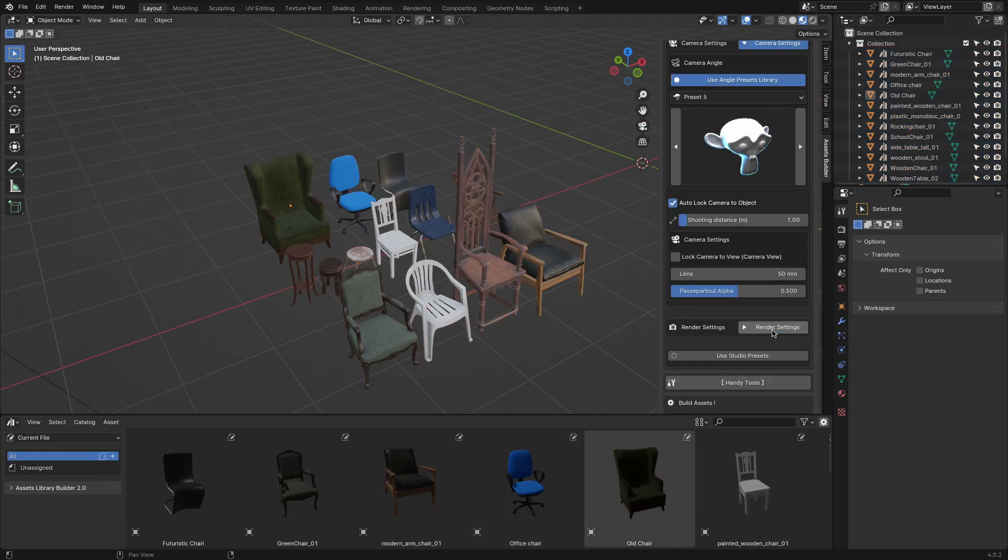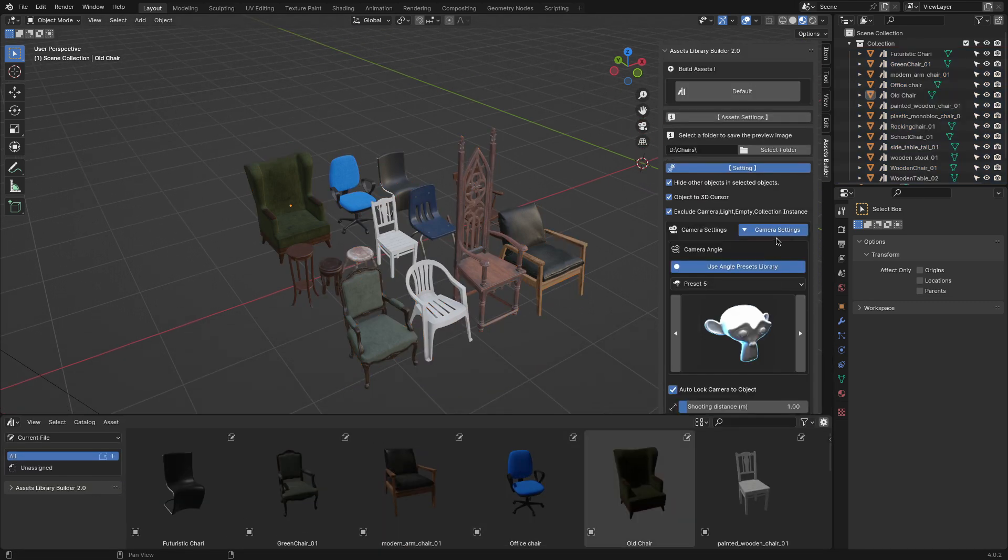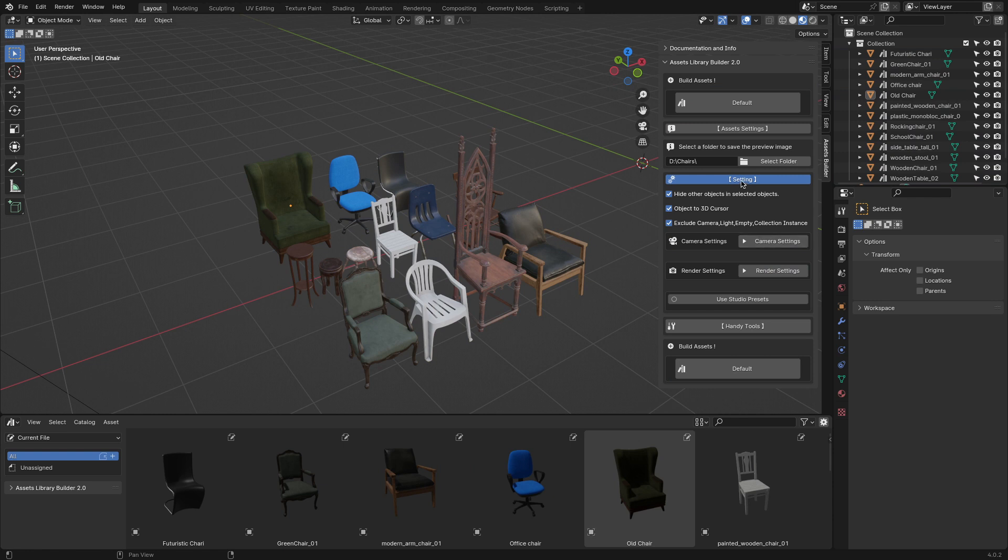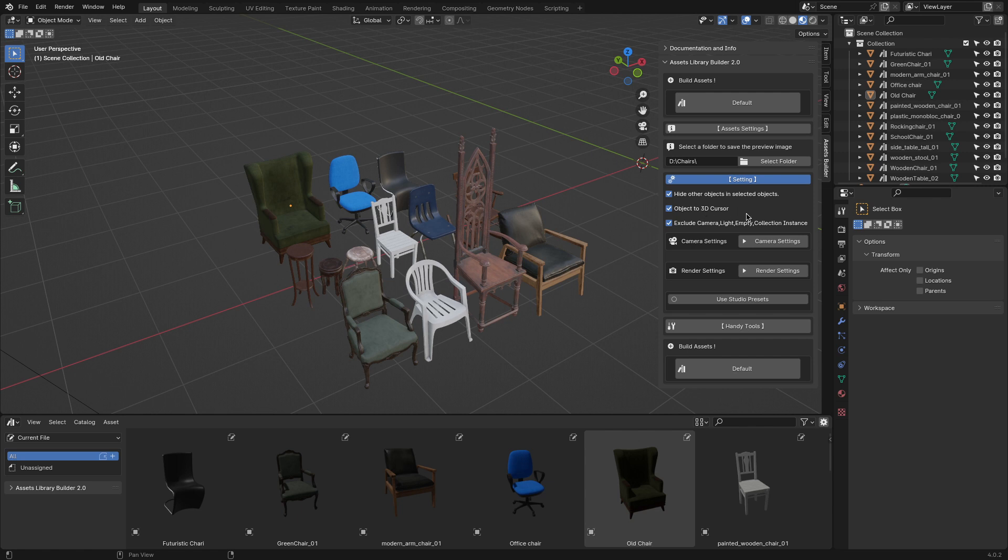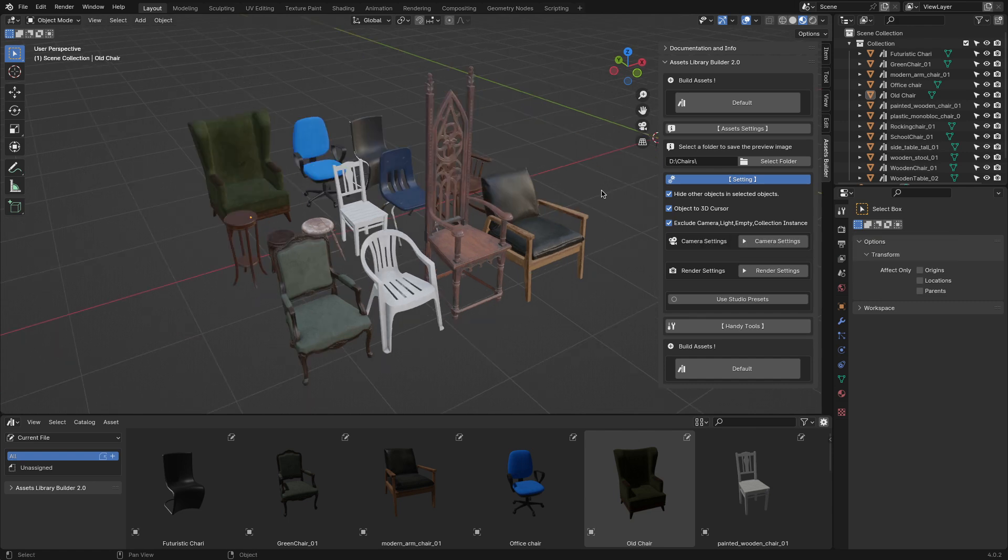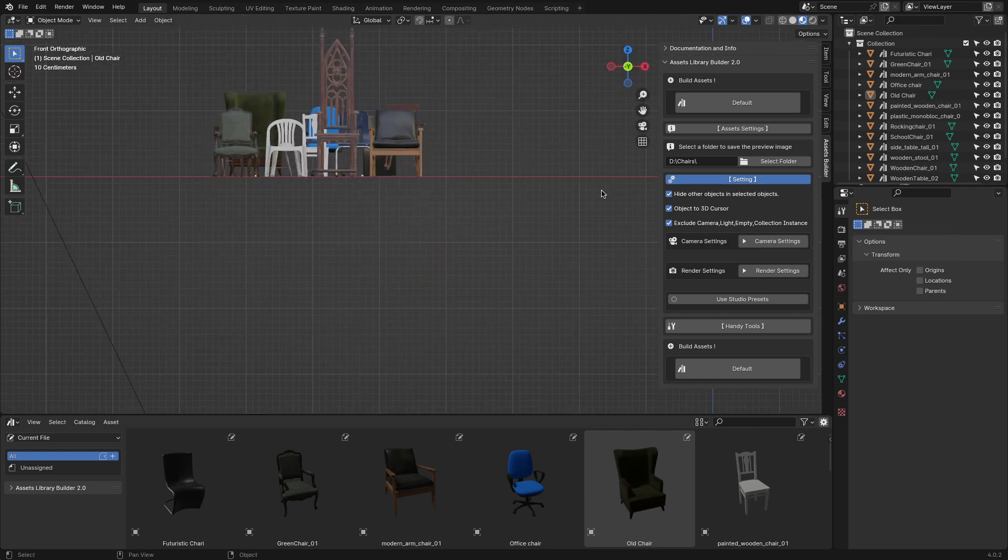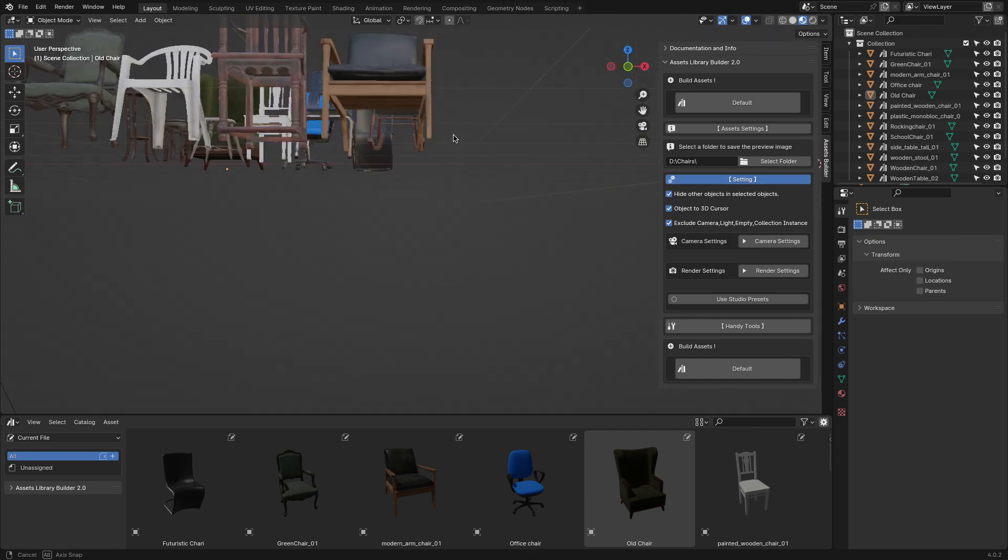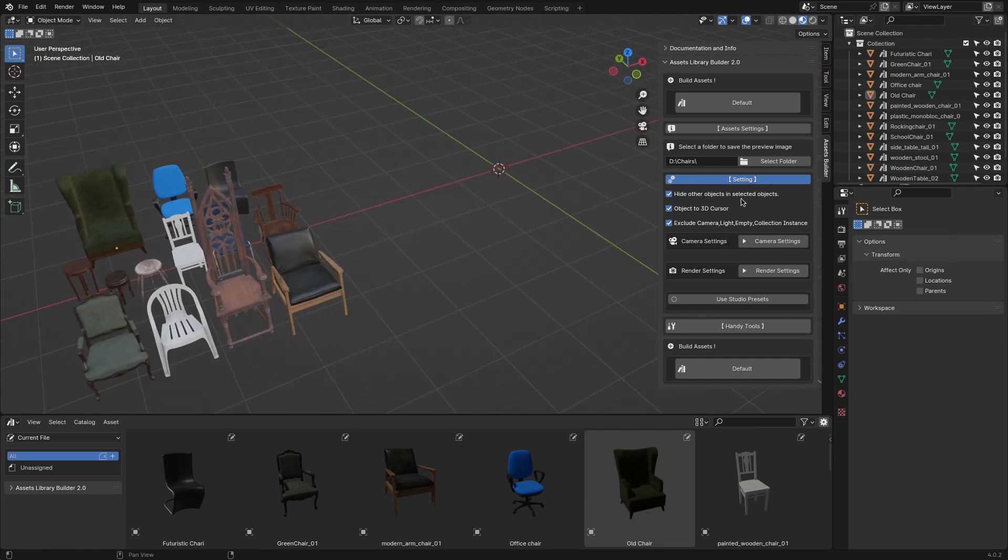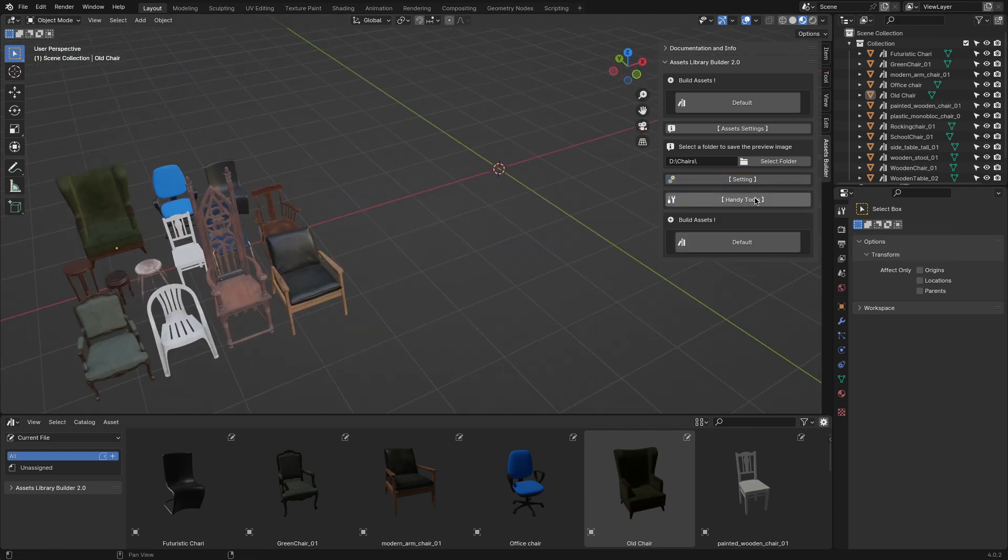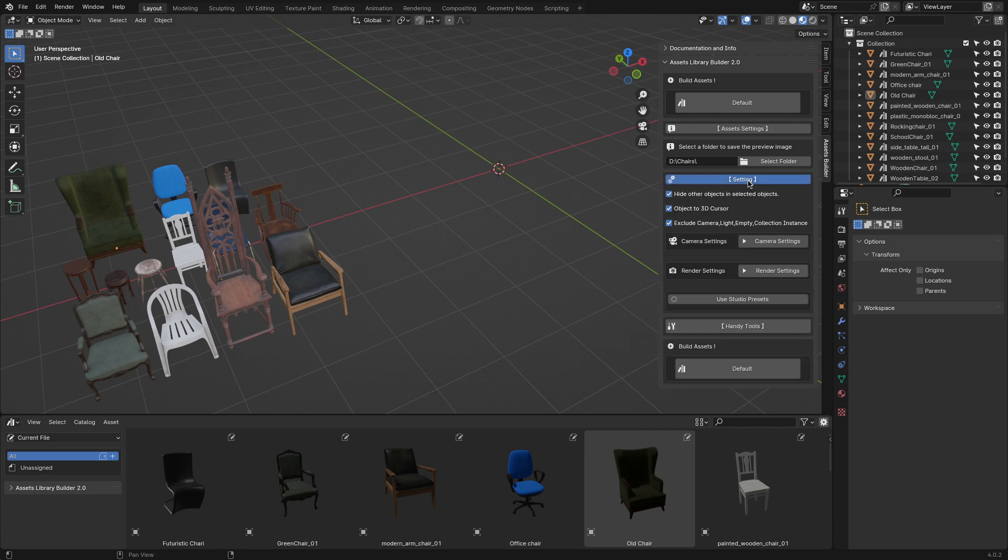This add-on offers a couple of settings to make your life easier when setting up your libraries, with options like Object to 3D Cursor to easily batch render your previews after setting up your lighting presets. In addition, there is an Exclude Camera, Light, and Empty feature which excludes these types of objects when rendering previews for your assets.